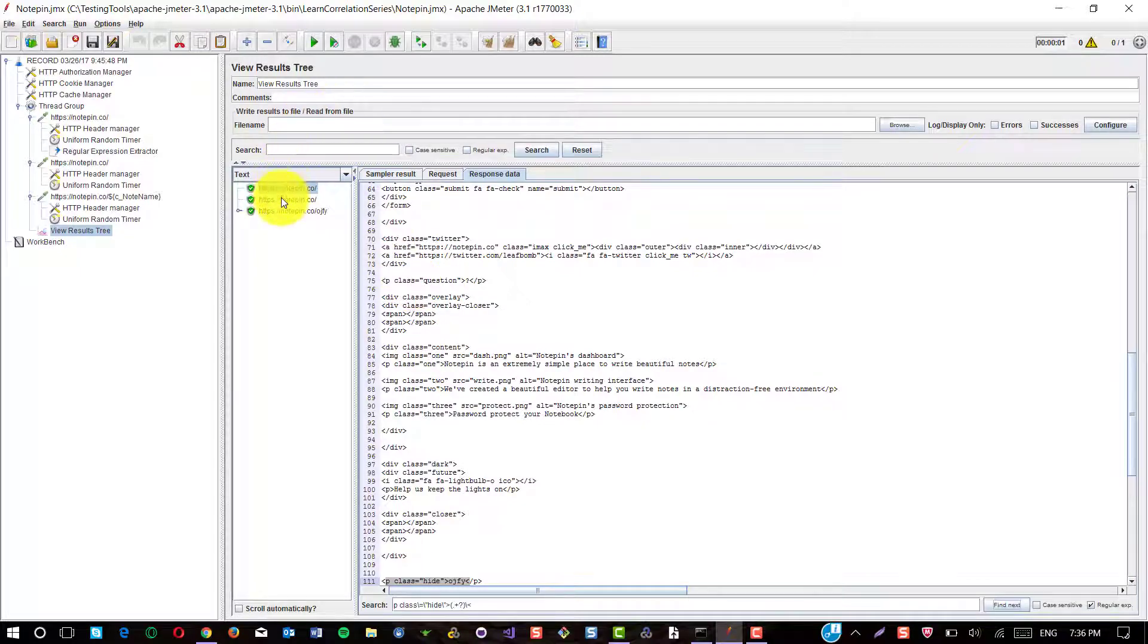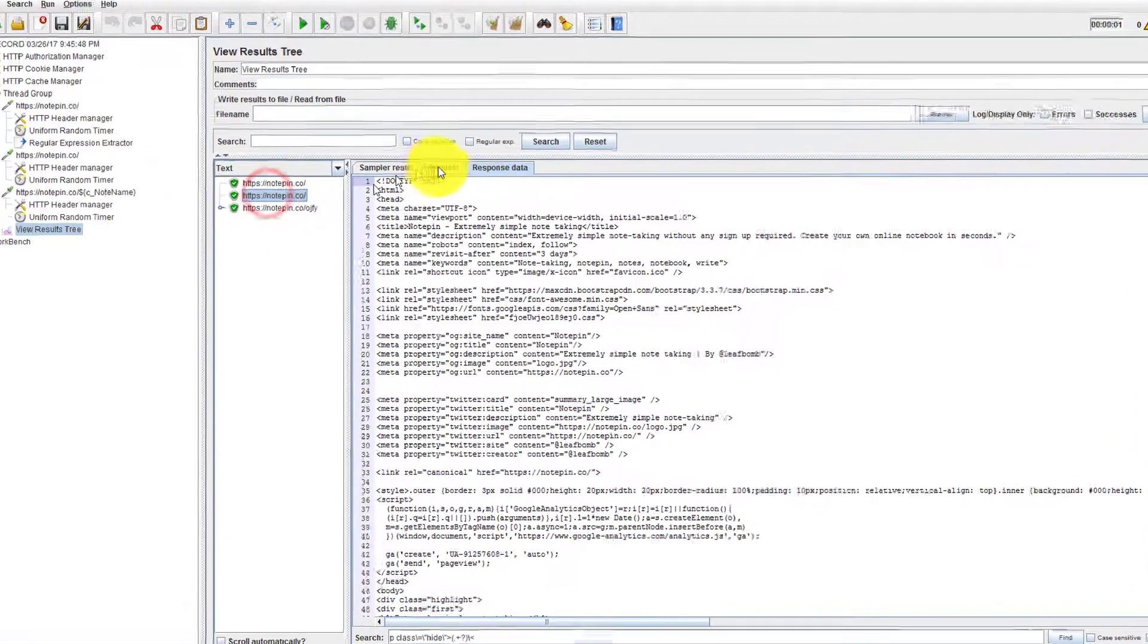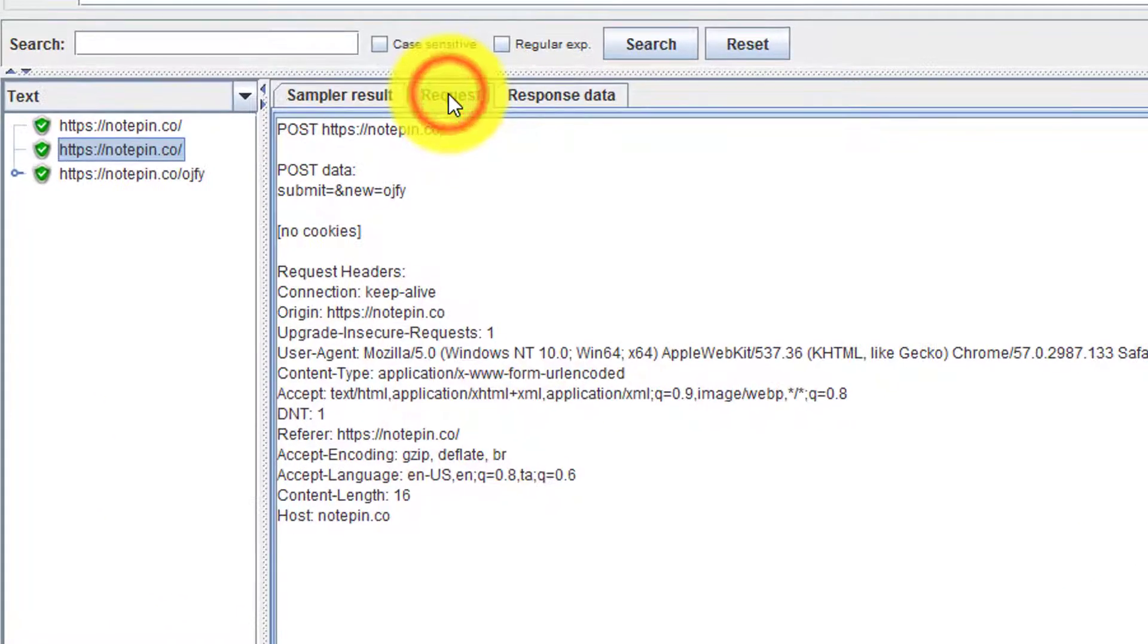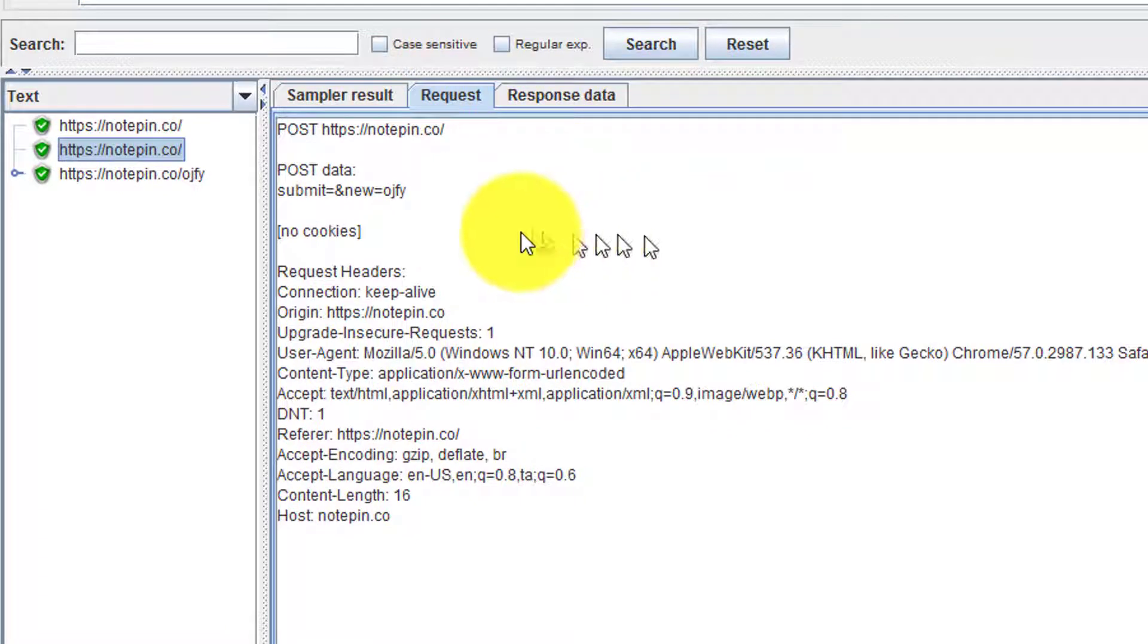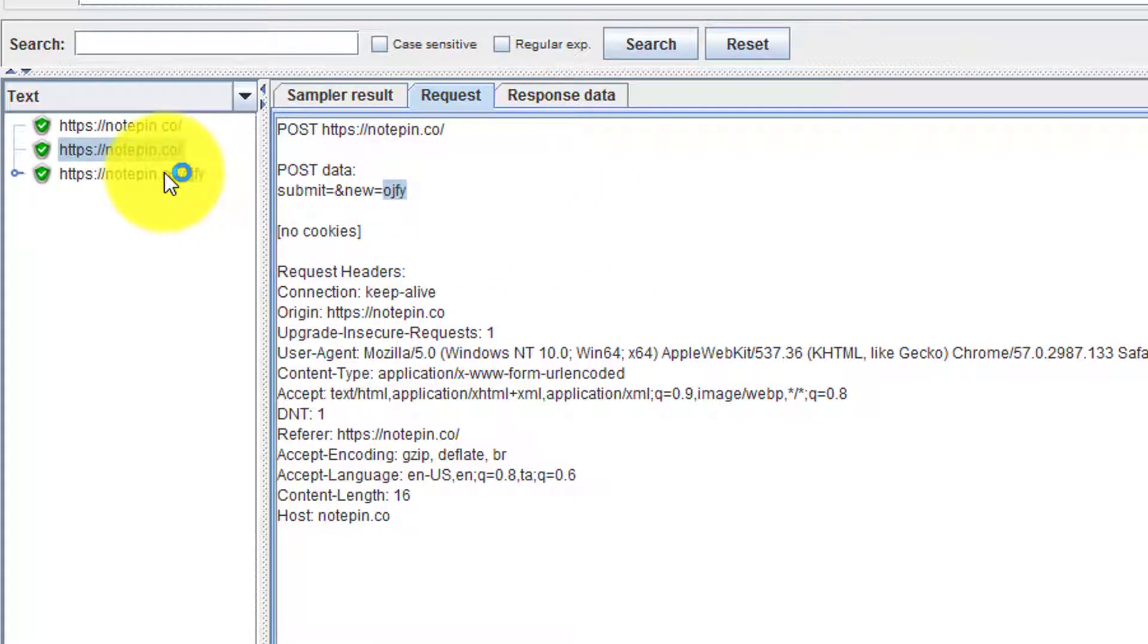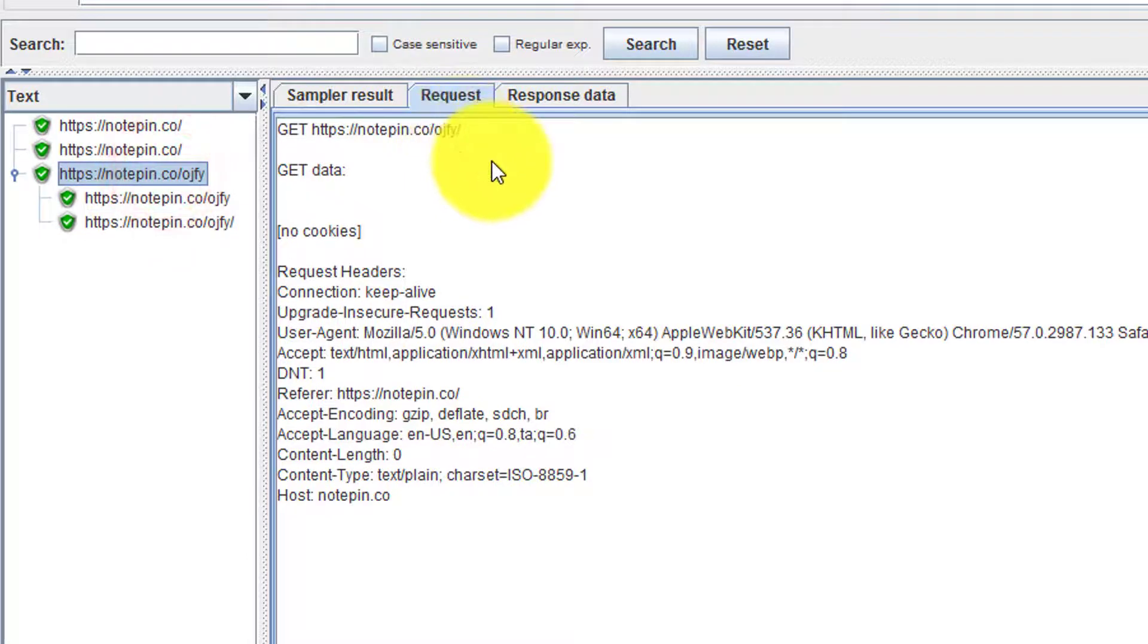And in the second request, the same string has been passed as a post method. And the third request I'm visiting that particular notebook.